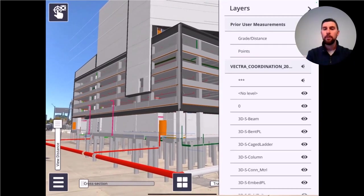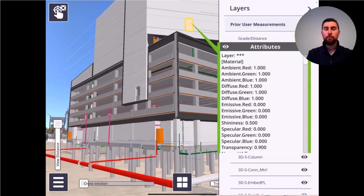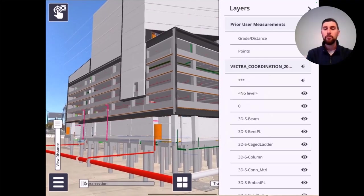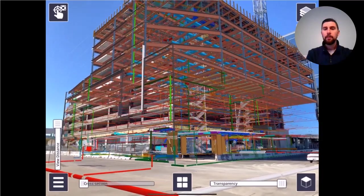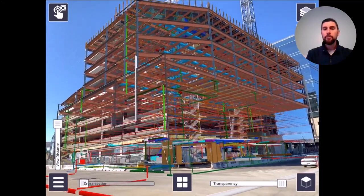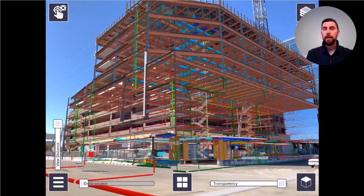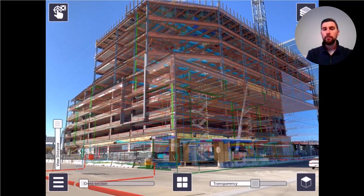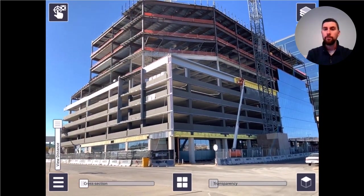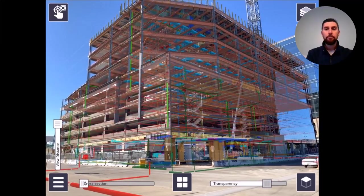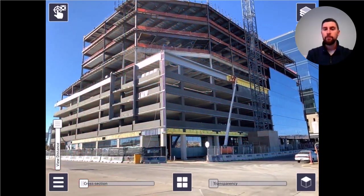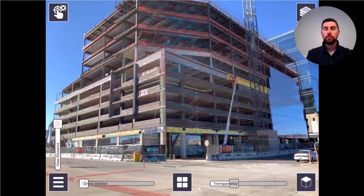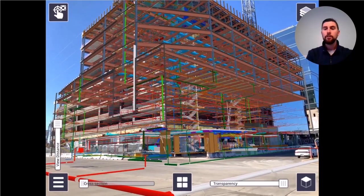You can click on attributes so the metadata uploaded into your model is also selectable in the field, giving you more information right down to the level of steel. Instead of using just the shell of a model, you can see the actual structure and how it aligns out on site. This can be used during build, after the build — for QA/QC checks — or to show the model to an end user before project completion.